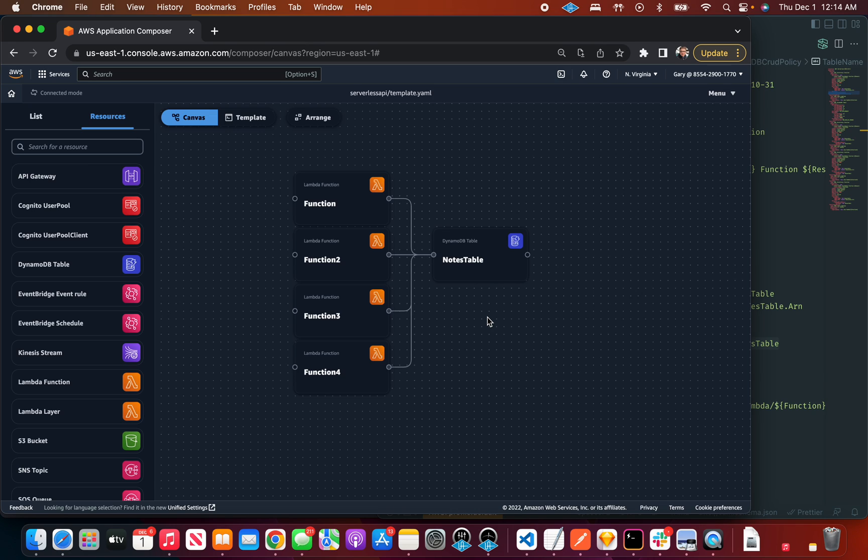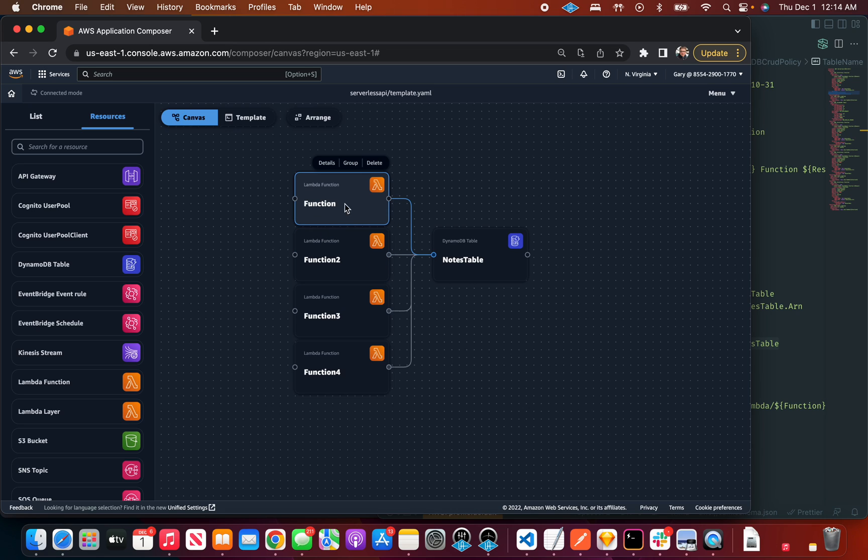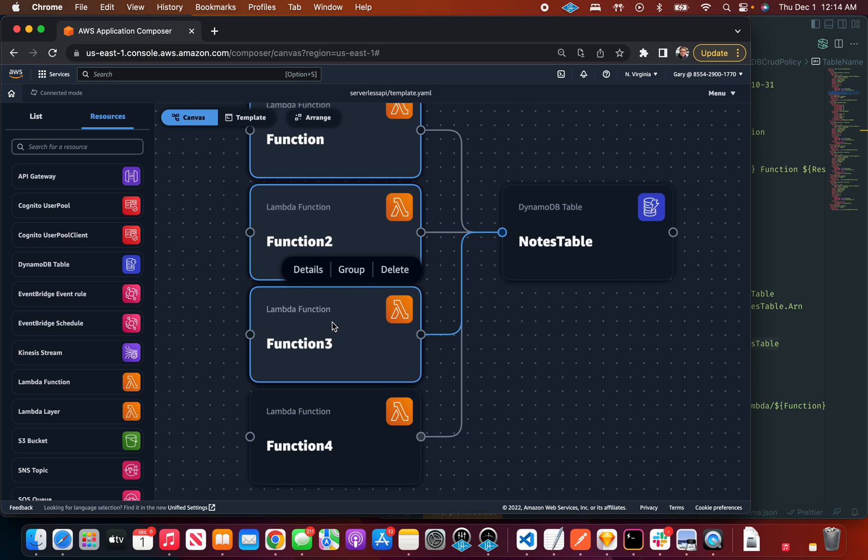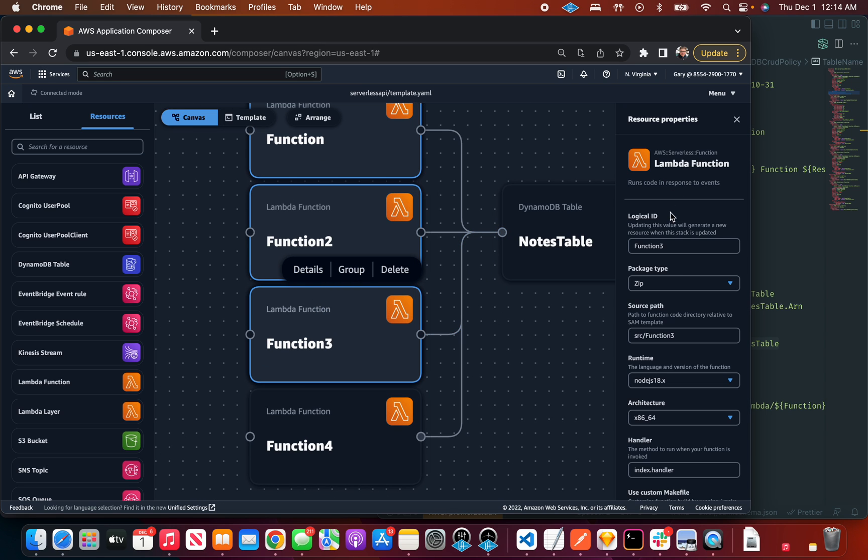And one helpful way to think about your architecture is in groups. You want to group things together as categories of things. So if you click on one of these and you hold shift, you can select many things.